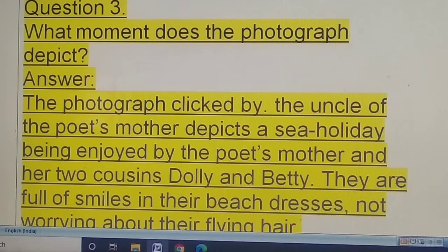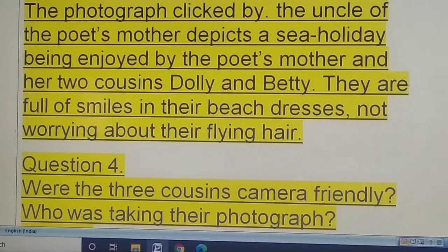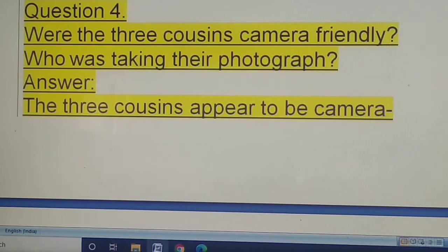Question three: what moment does the photograph depict? The photograph clicked by the uncle of the poet's mother depicts a sea holiday being enjoyed by the poet's mother and her two cousins, Dolly and Betty. They are full of smiles in their beach dresses, not worrying about their flying hair.